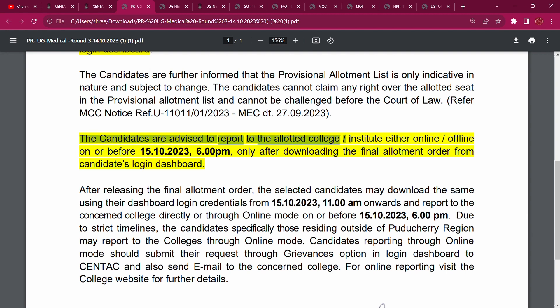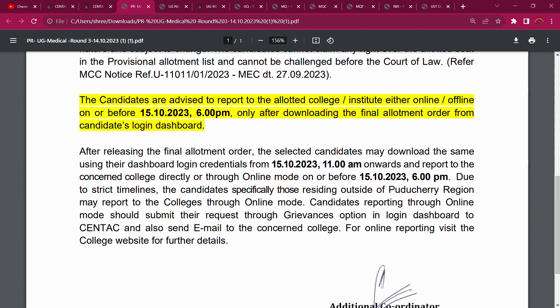Candidates are advised to report to the Allotment College/Institute, either online or offline, on or before 15 October, 6 PM. Only after downloading the final Allotment Order from the Candidates Login Dashboard. After releasing the Allotment Letter, settled candidates may download the same using Dashboard Login Credentials from 15th at 10 AM — they will be available from 11 AM.